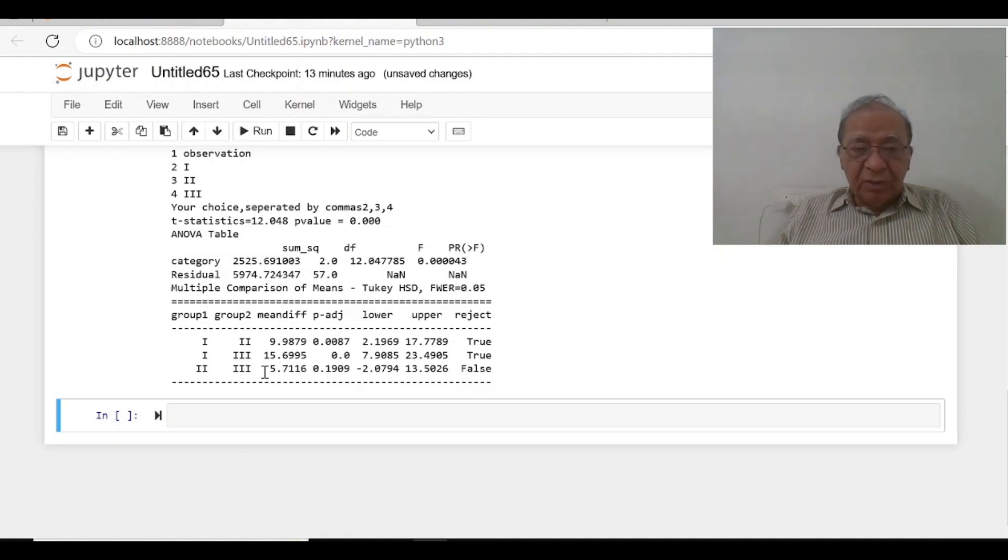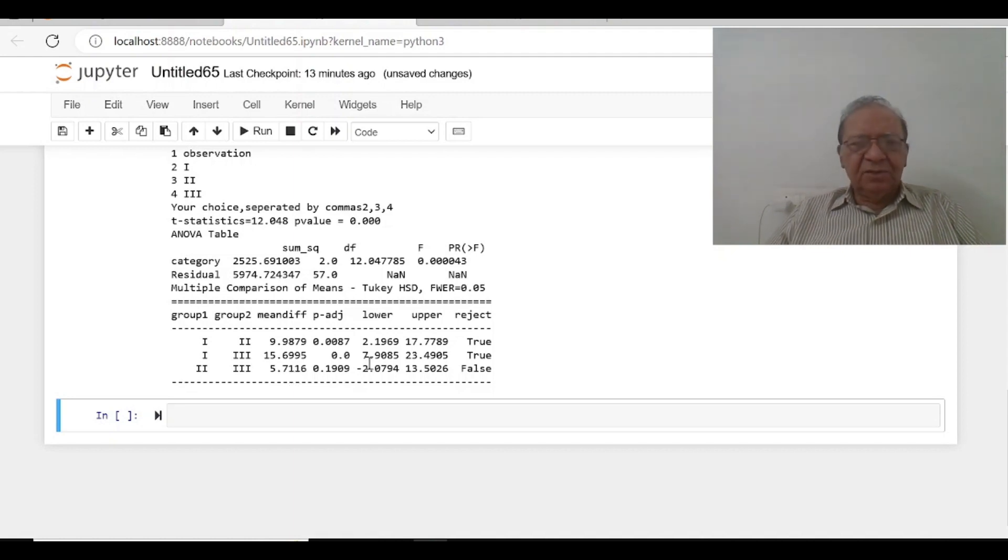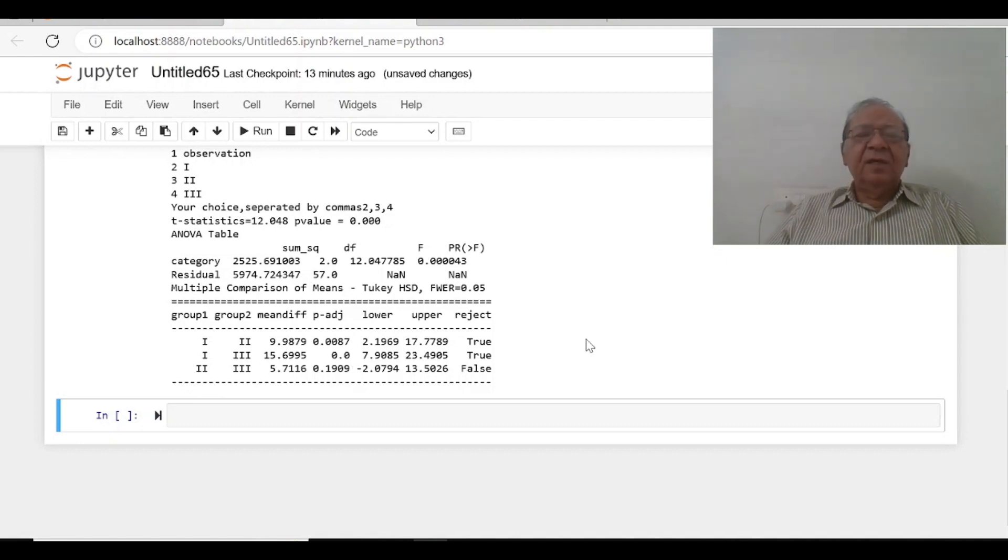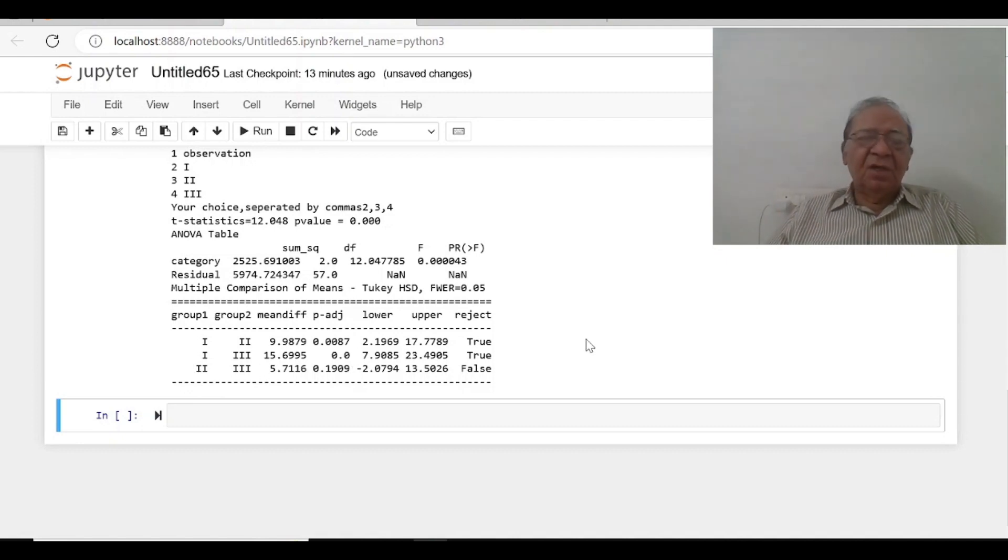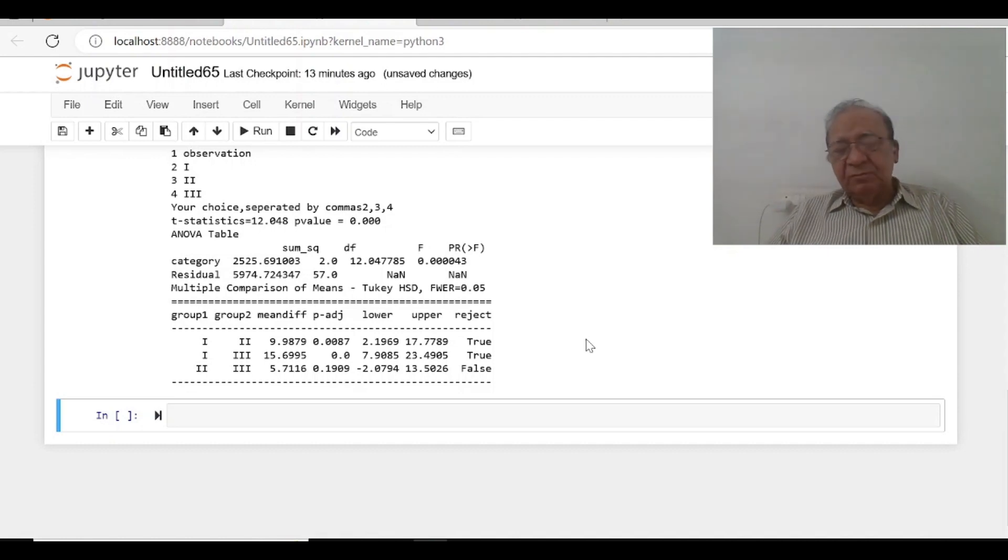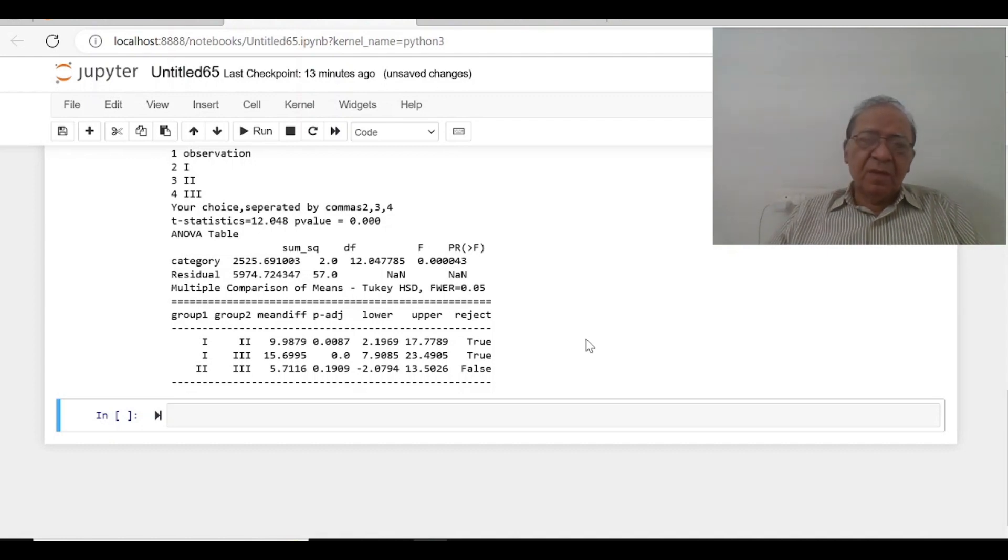Though the actual difference is 5.7116, but statistically there is no difference. Thanks for watching. Please practice it by using the commands which I am going to put it in the description.